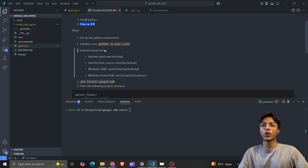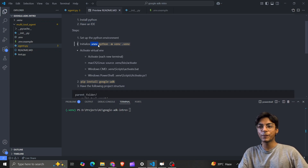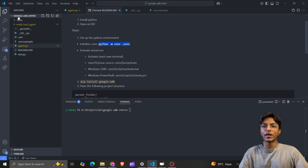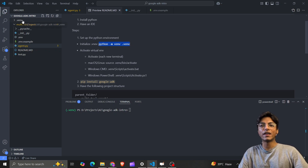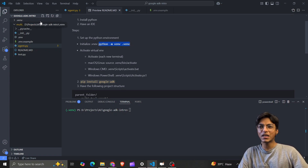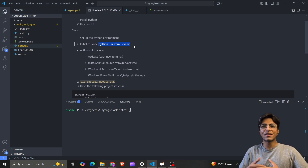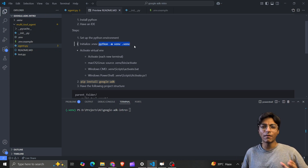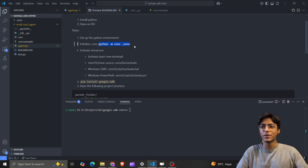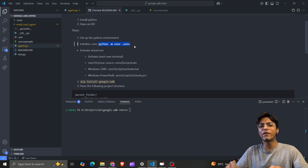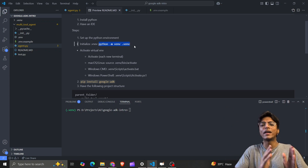To set up your virtual environment, run this command — it will give you a .venv file, as I have here. This project is already set up, but I'm going to walk through every bit of it so you don't have any trouble setting it up.